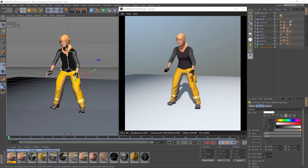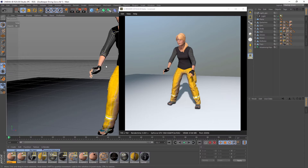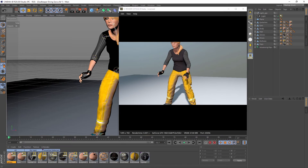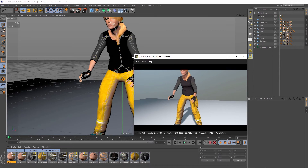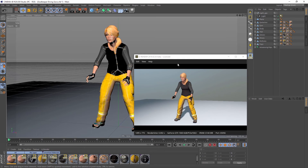Now I will make a very basic camera animation. For this I use a viewport layout that matches our desired final aspect ratio a little bit better.